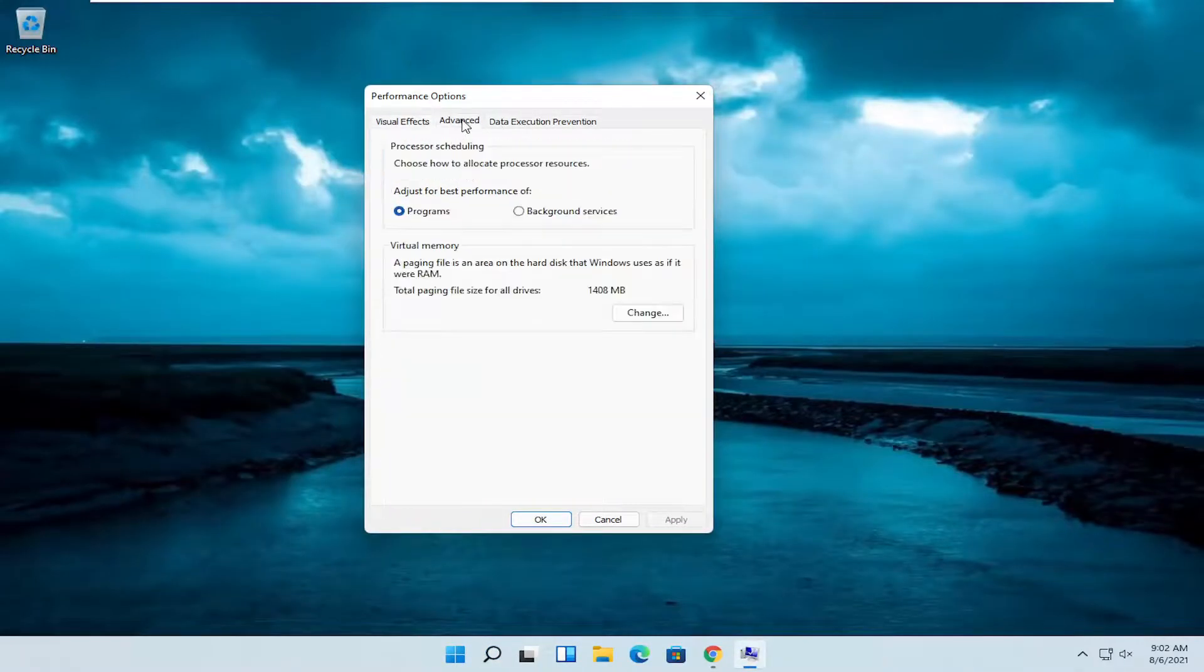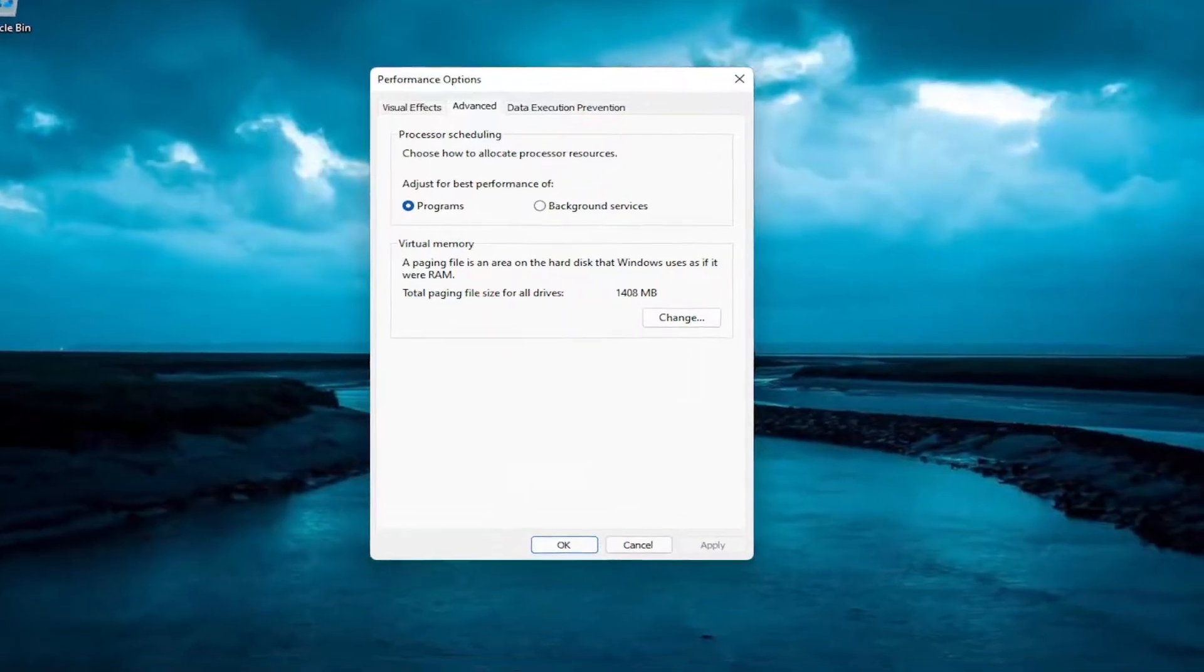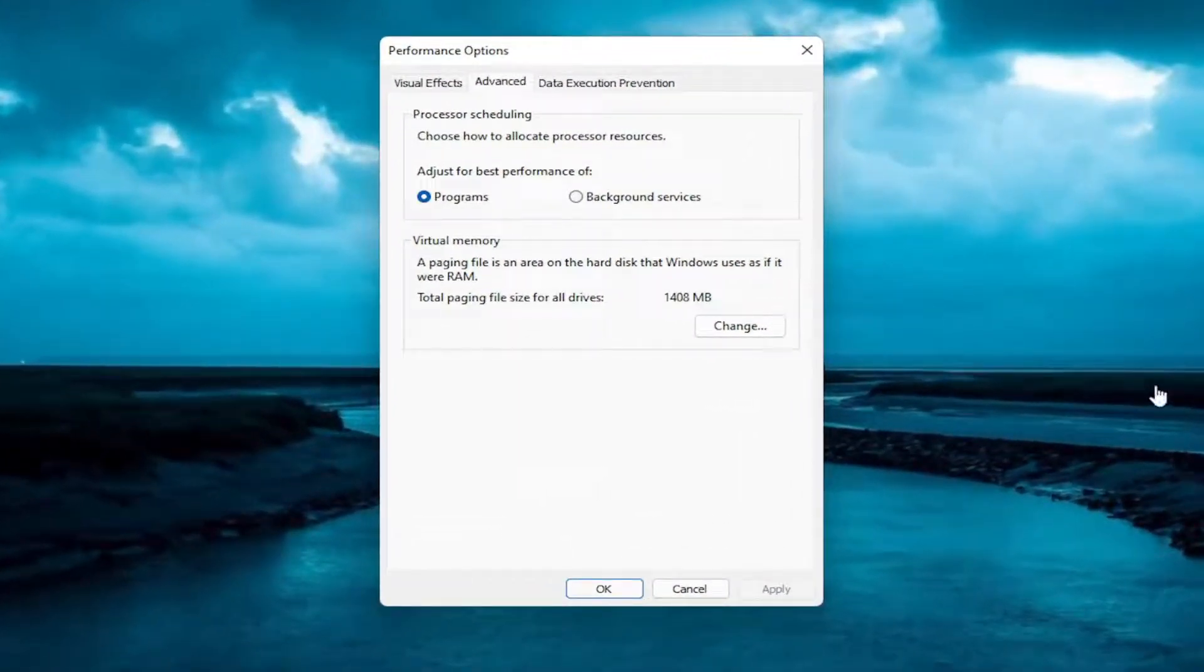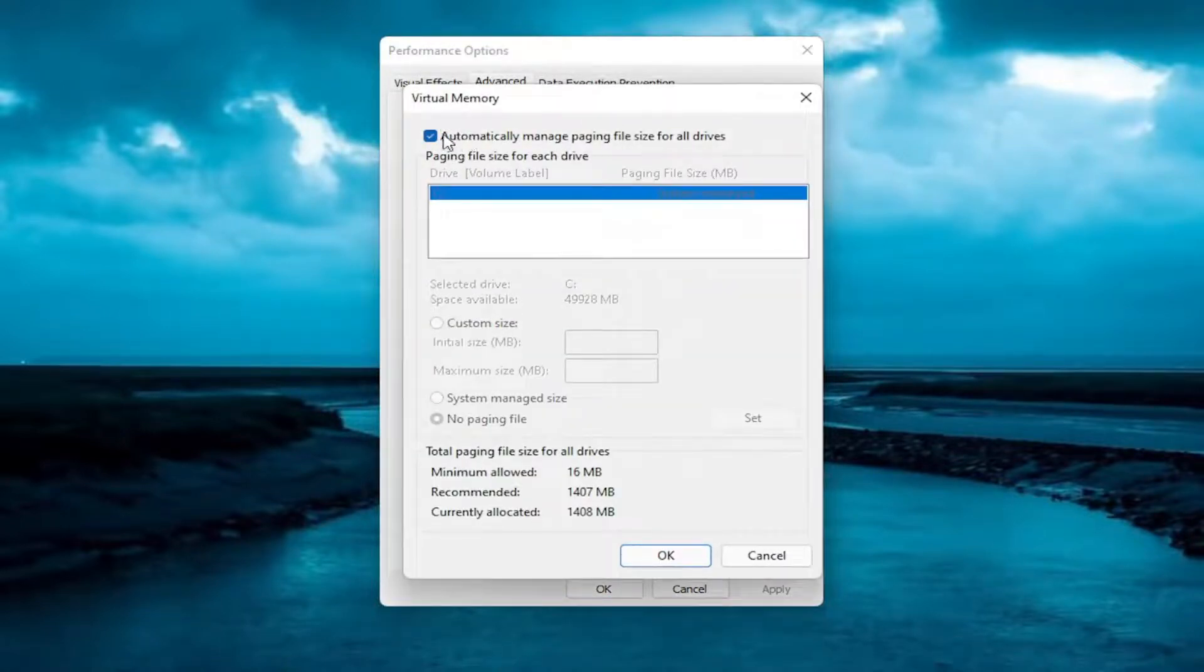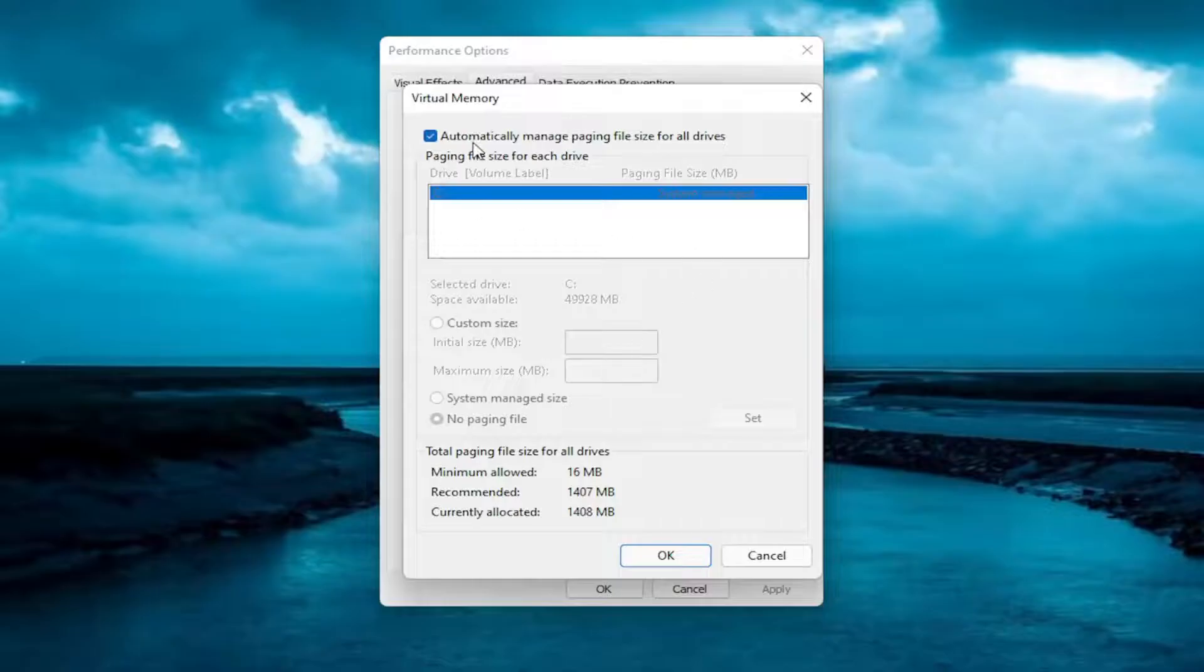And then you want to select the advanced tab. Underneath the virtual memory, a paging file is an area on the hard disk that Windows uses as if it were RAM. Go ahead and select the change button. On this page here, you want to make sure automatically manage paging file size for all drives is turned on. And there's no customized size in there, because if you're having this problem, you probably just want to switch it over to automatically. And then select OK.